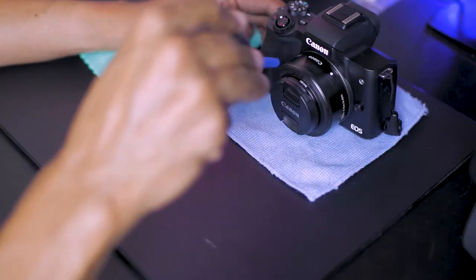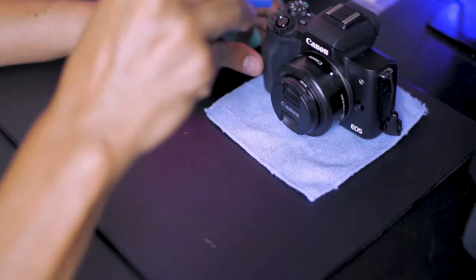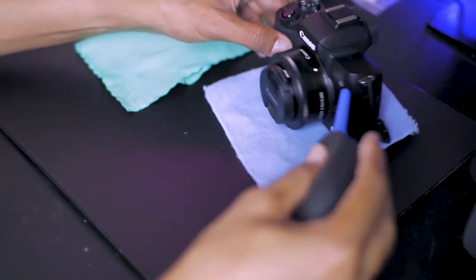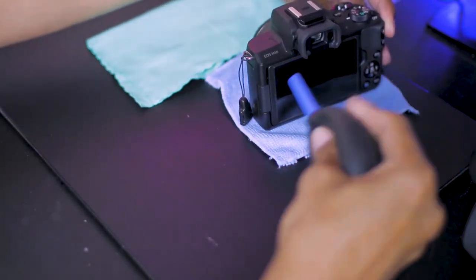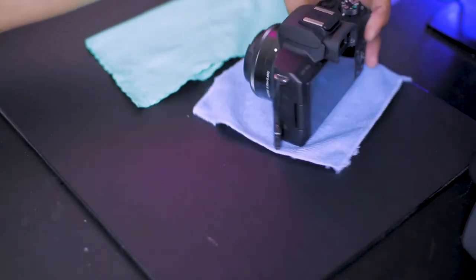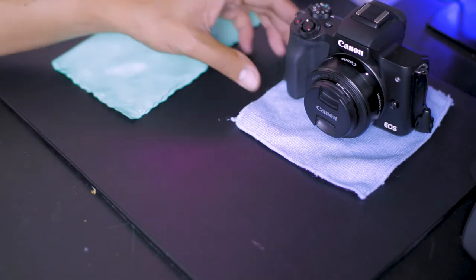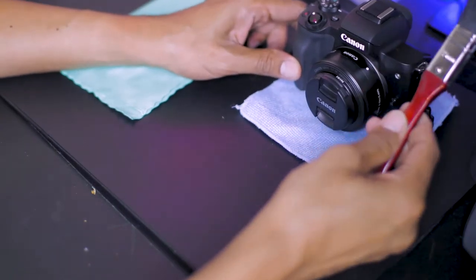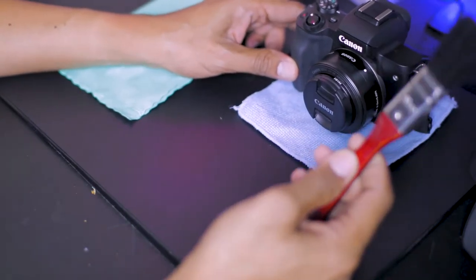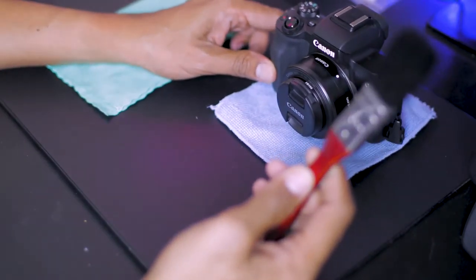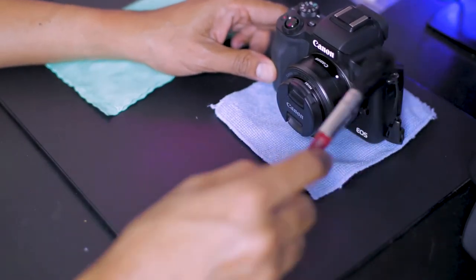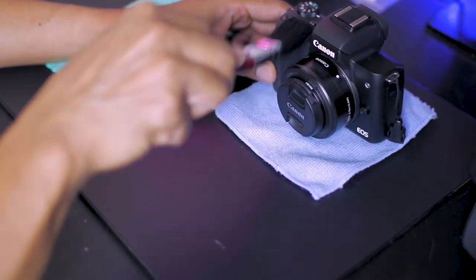Blow off dust using the air blower. Using a soft brush, clean the exterior of the camera.